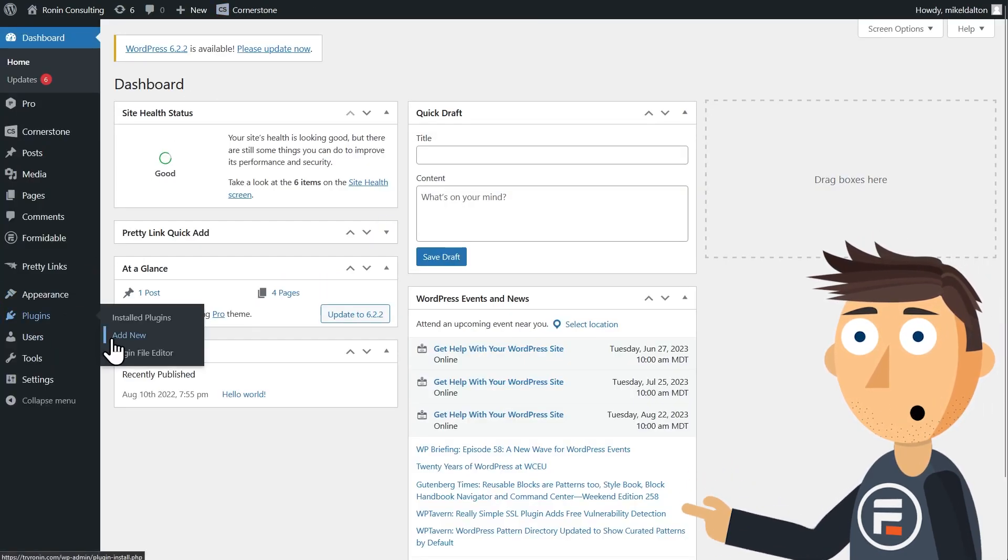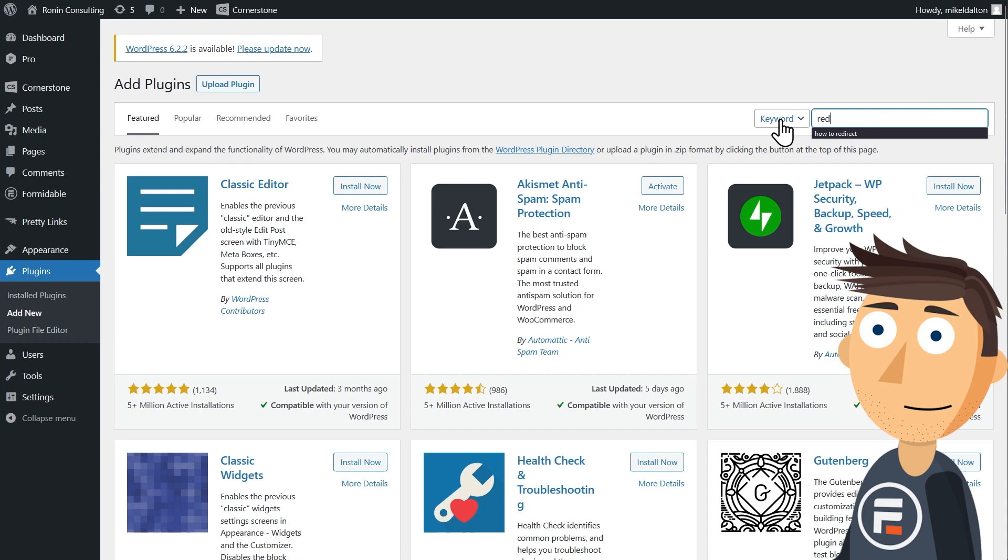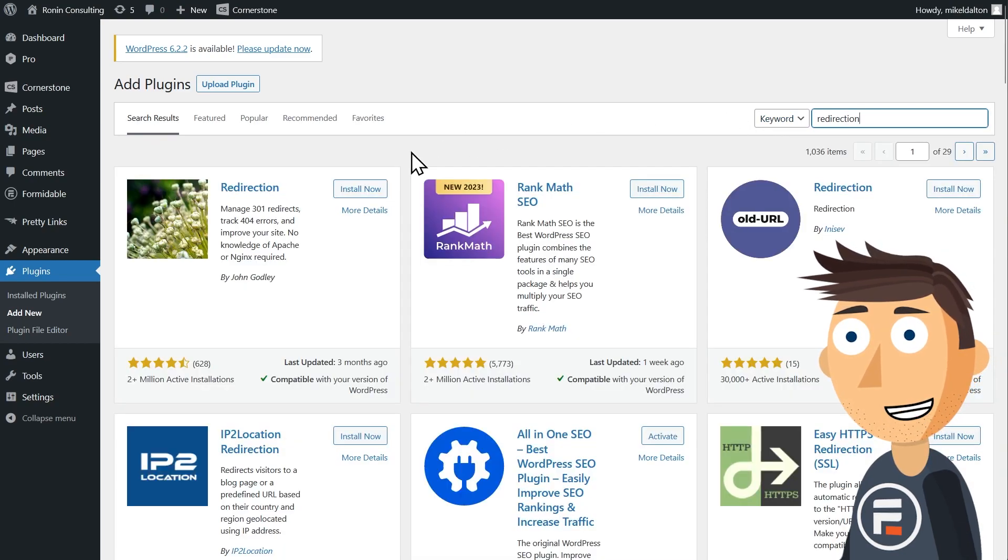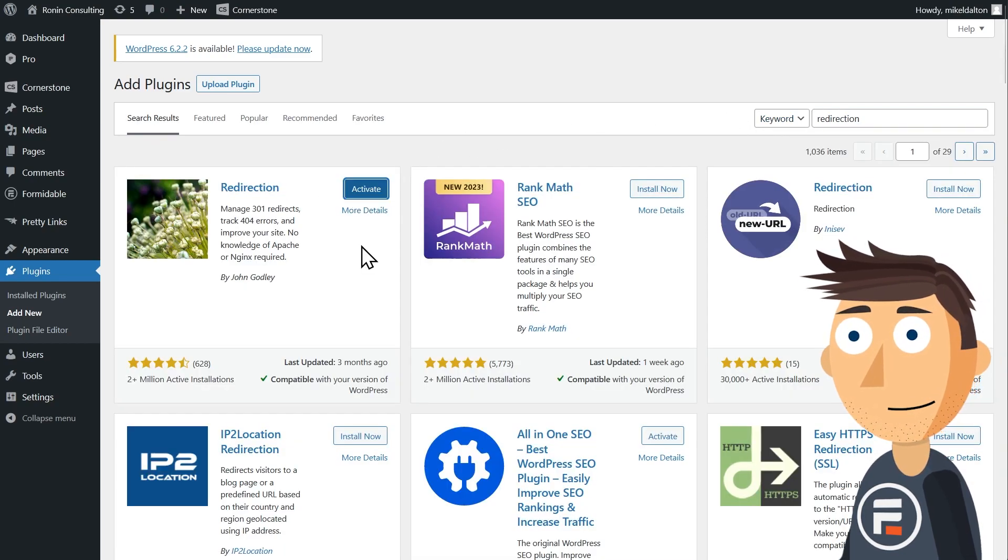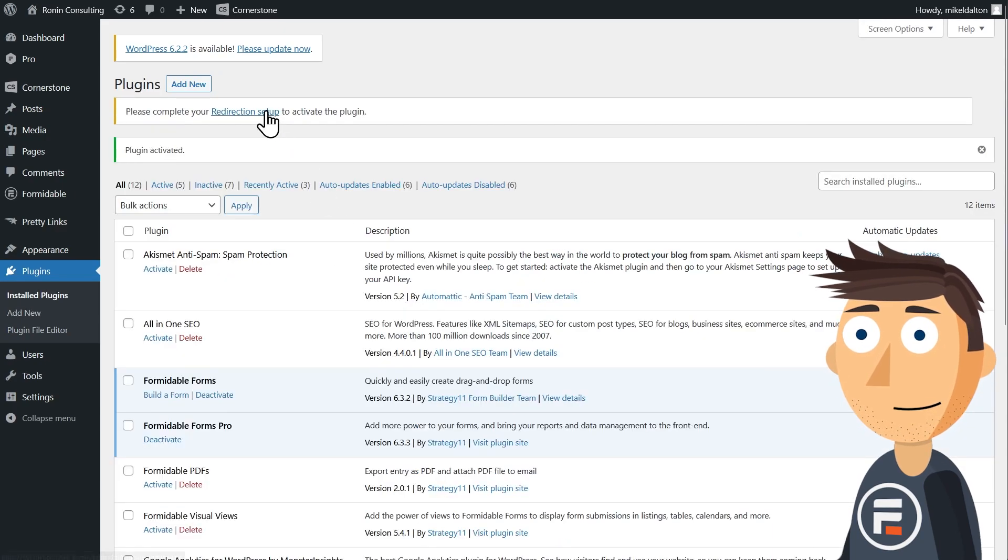Let's go add a new plugin called redirection. It's been around for over a decade and is completely free. No pro version or anything. So let's set it up.